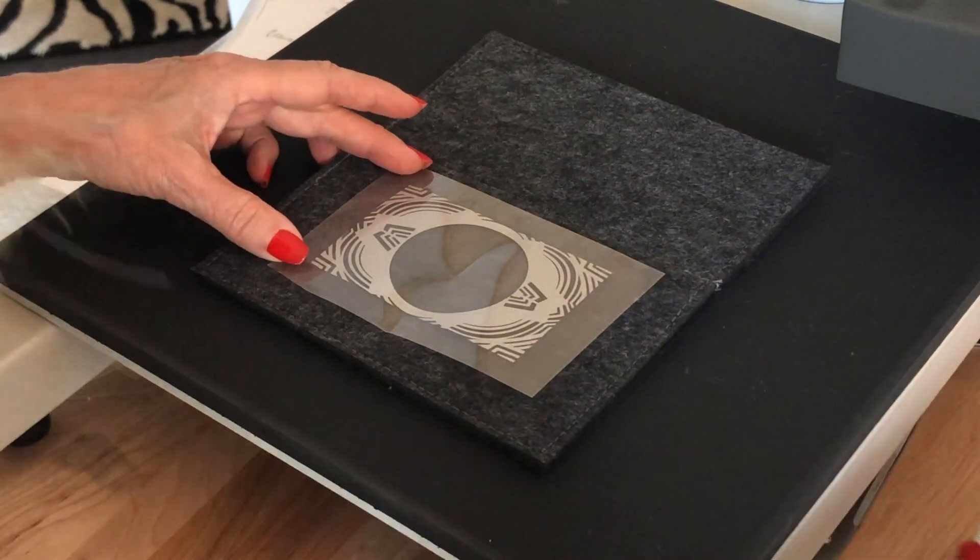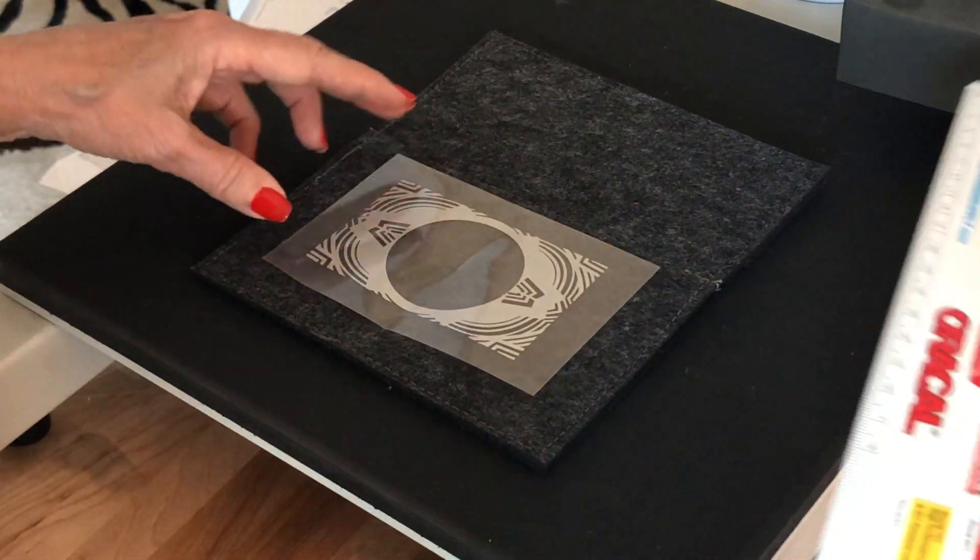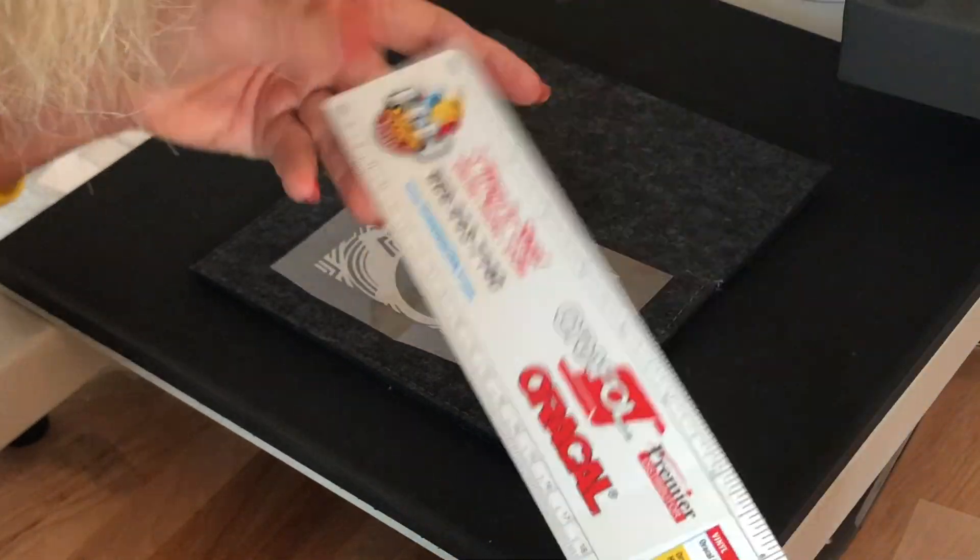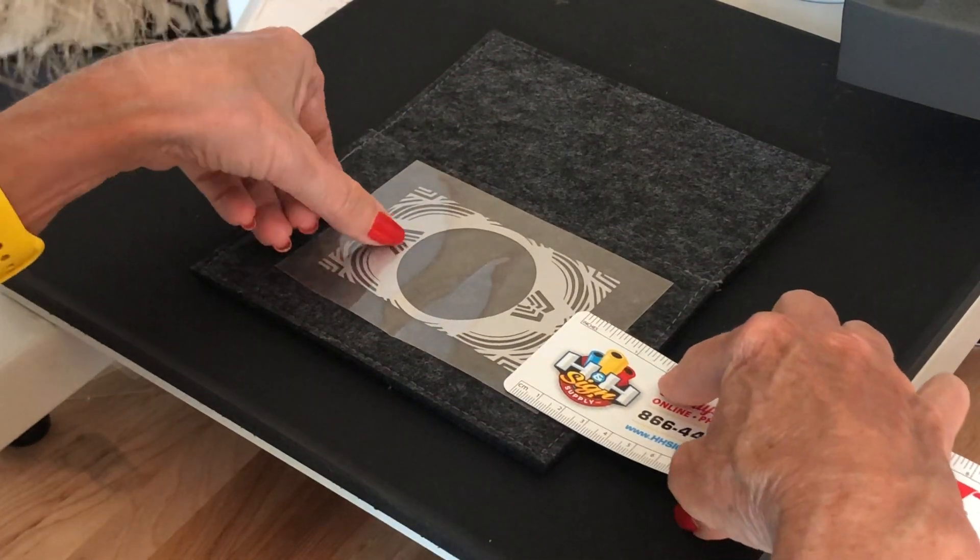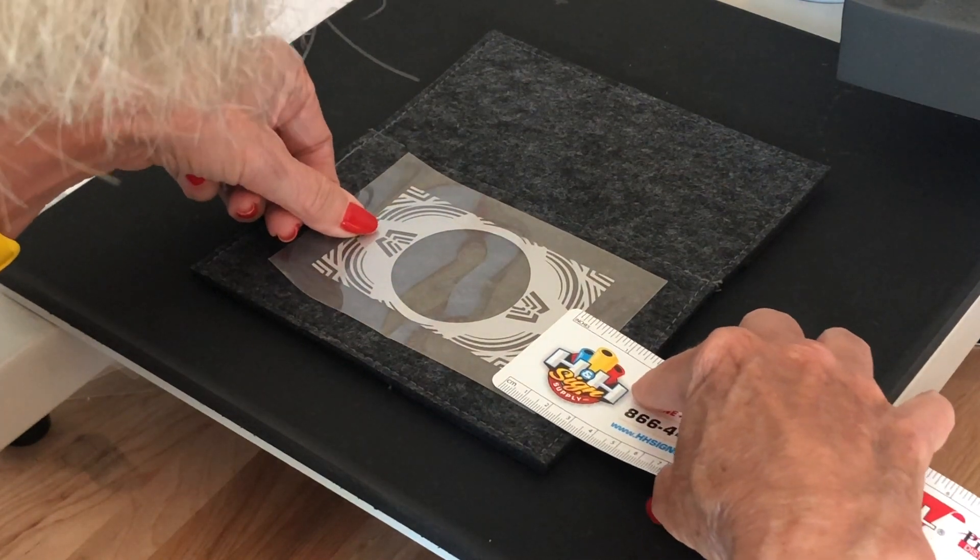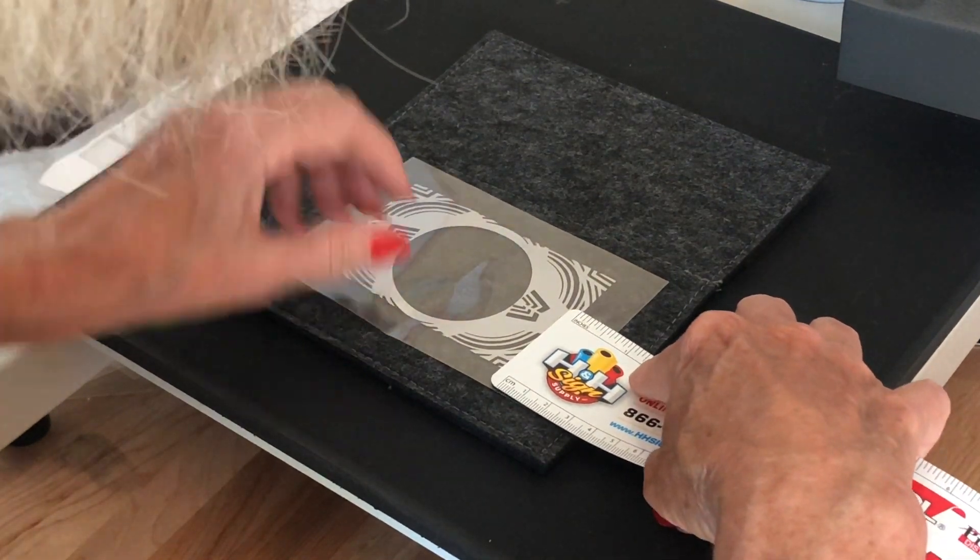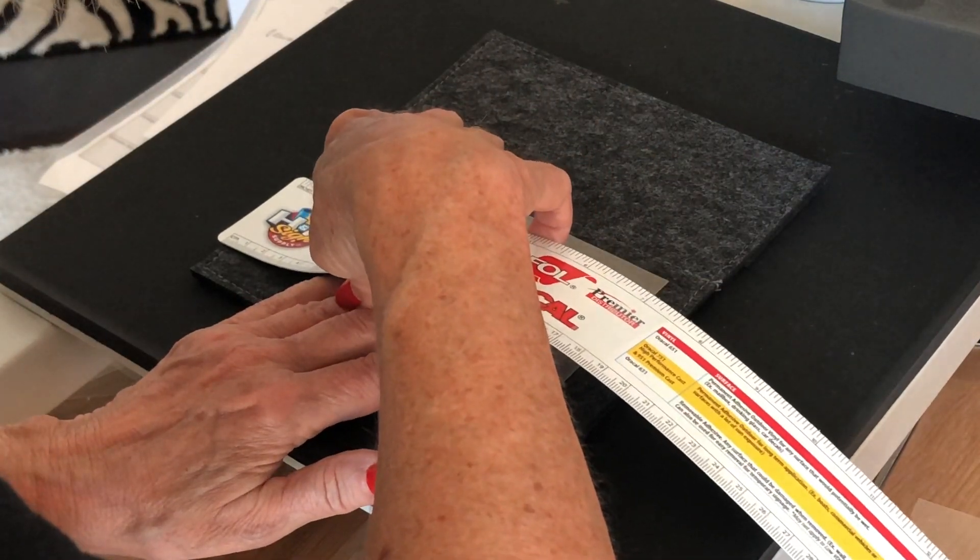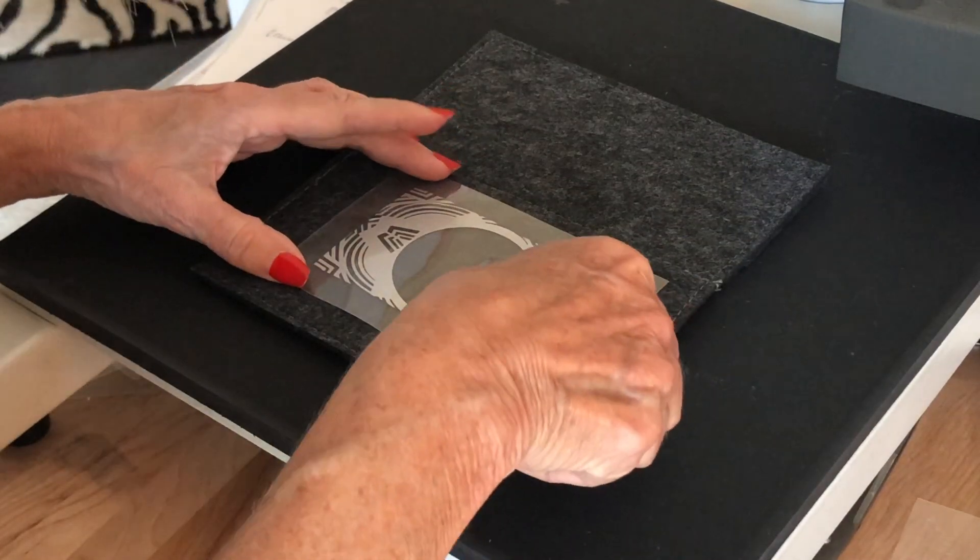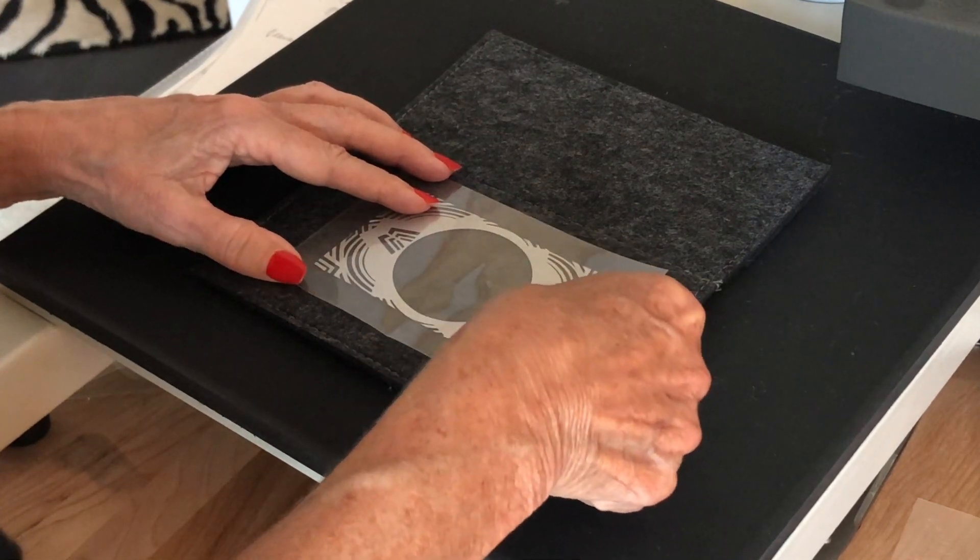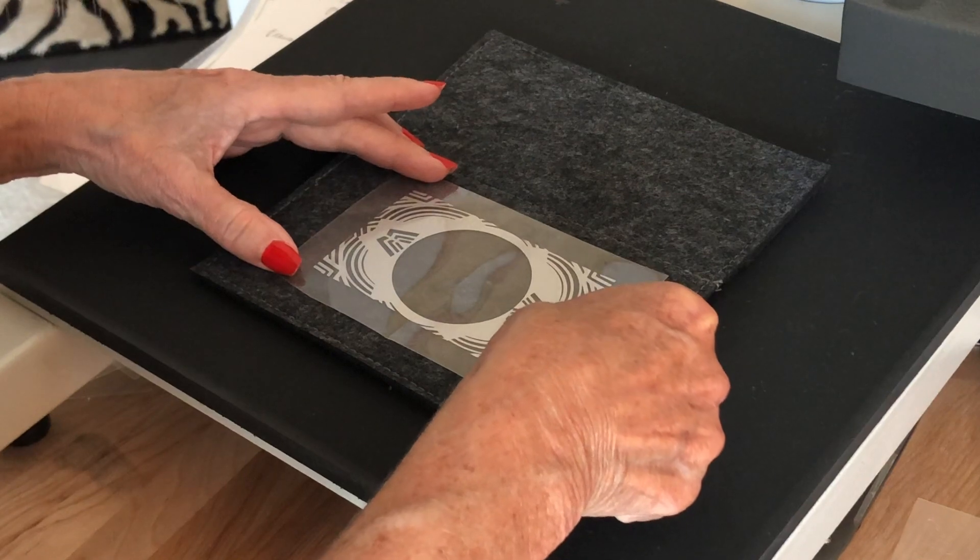I'm going to kind of give it a quick measure from side to side. Okay, that's one and a half inches, and that's about one and a half inches. Good enough for me and certainly good enough for my grandson.